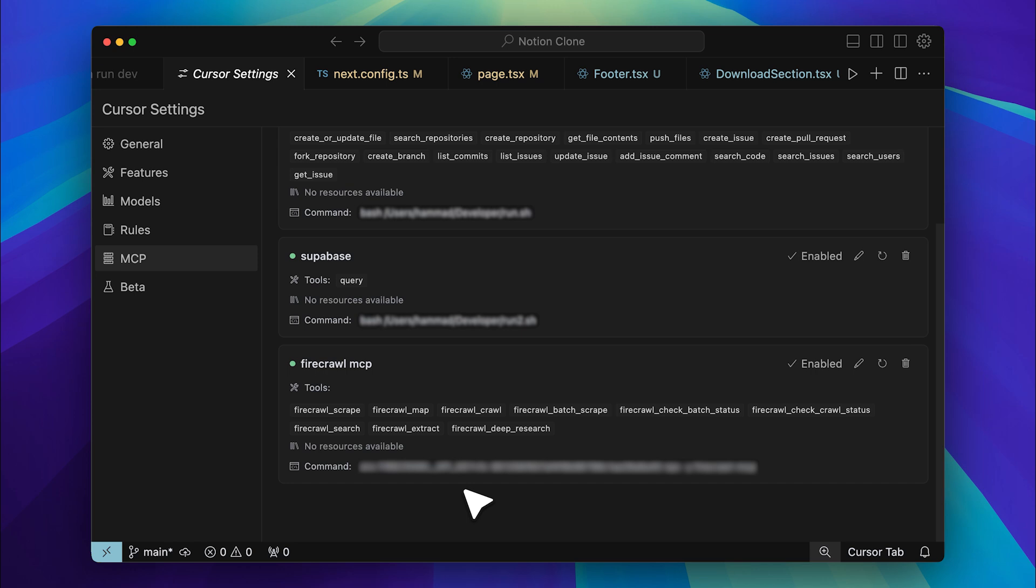If you prefer, you can also set it up in Windsurf. The process is similar. You just need to paste the config file in the specified location, and you'll have it up and running.